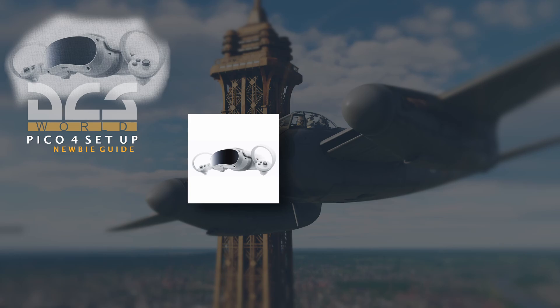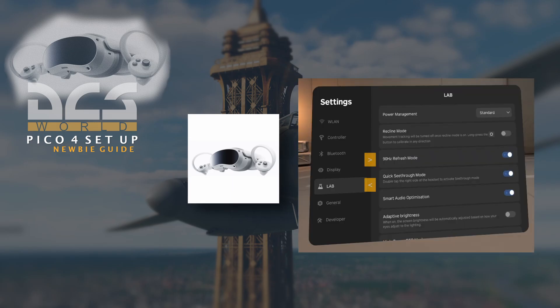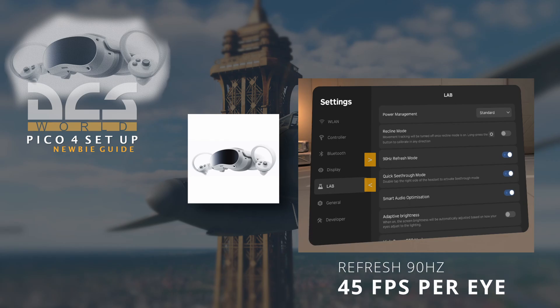The refresh rate as it currently stands on default is 72 hertz, and if your PC can cope with it, I recommend setting it to 90 hertz, which effectively means that you will get 45 frames per second per eye.